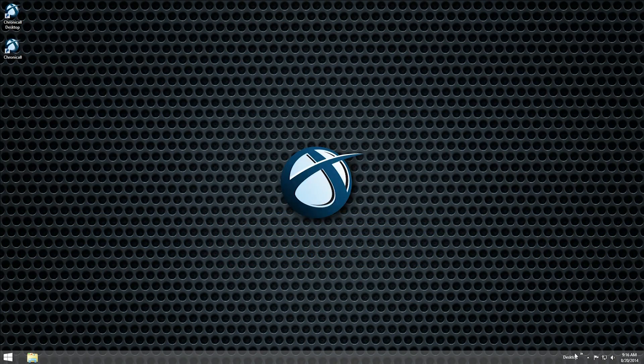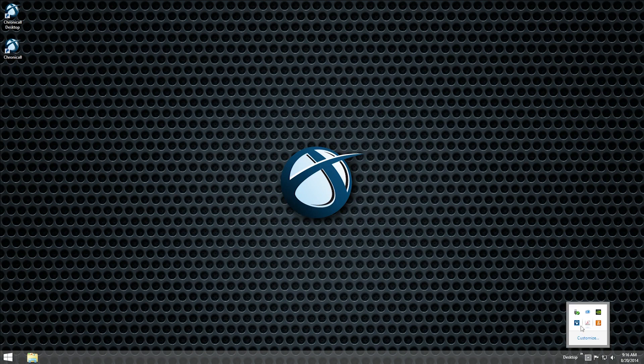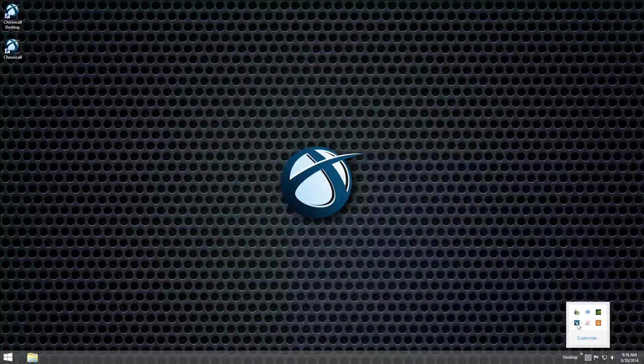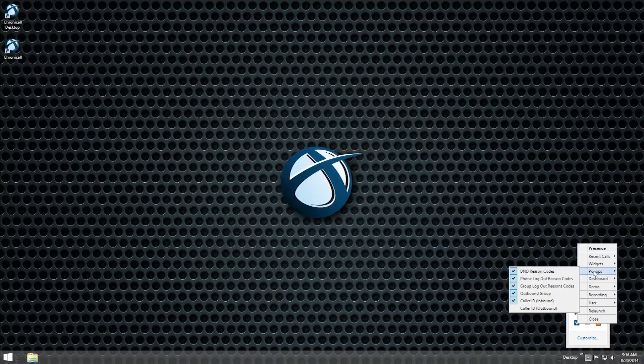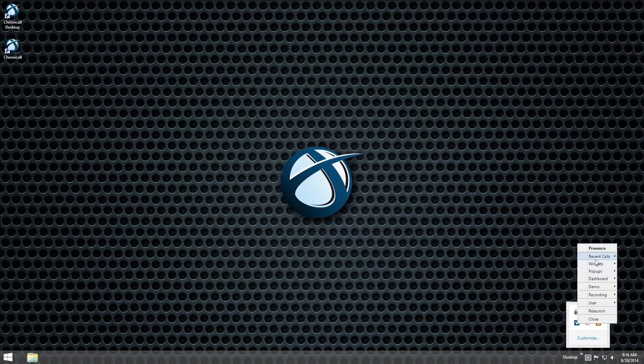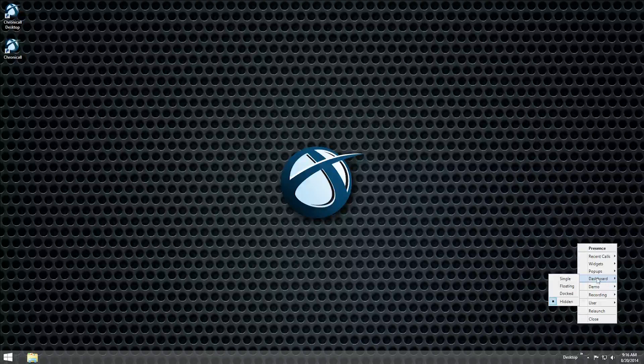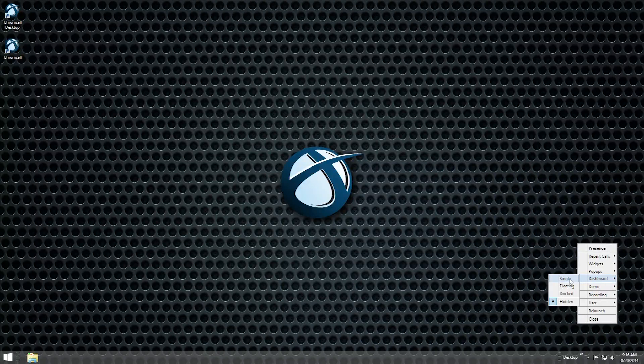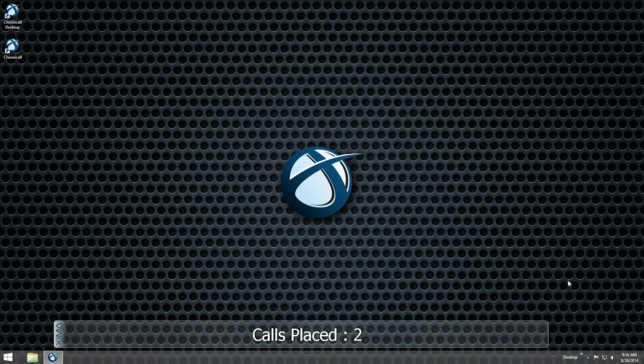If you've been selected by an administrator to be an Agent Dashboards user, you will have access to Agent Dashboards features when you log into Chronicall Desktop. One of the major features of Agent Dashboards is the Dashboard Desktop widget. This widget will appear automatically when you log in and will hover above all other application windows.